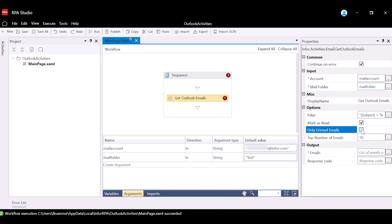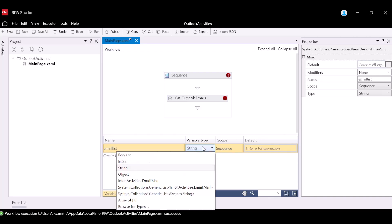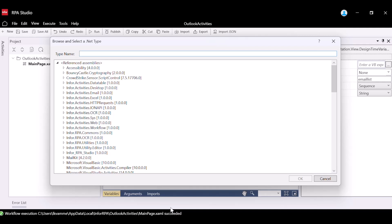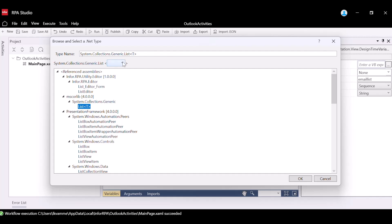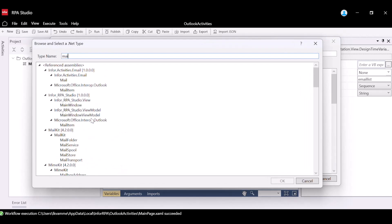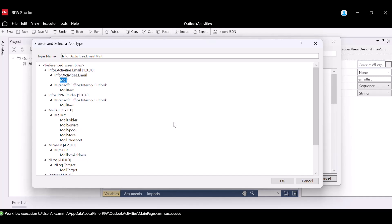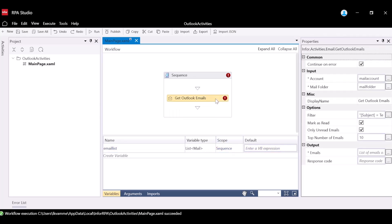The Top Number of Email property specifies the number of emails that should be read in one go. For the Output property, Emails, we will need to create a variable. Navigate to the Variables tab. For Variable Name, type Email List. Expand Variable Type and select Browse for Types. In the Type Name field, put List. Select List T. Select the drop-down and select Browse for Types. In the new pop-up, put Mail in the Type Name field. Select Mail, then select OK, and select OK again. Navigate back to the Properties panel and for output Emails, put in the Email List variable that we just created.